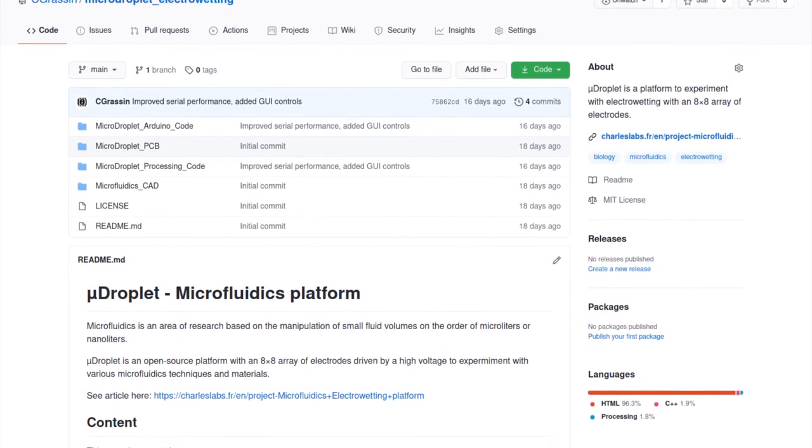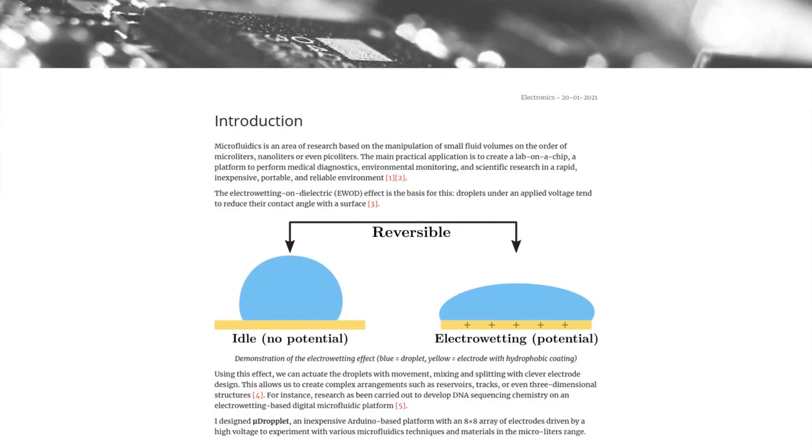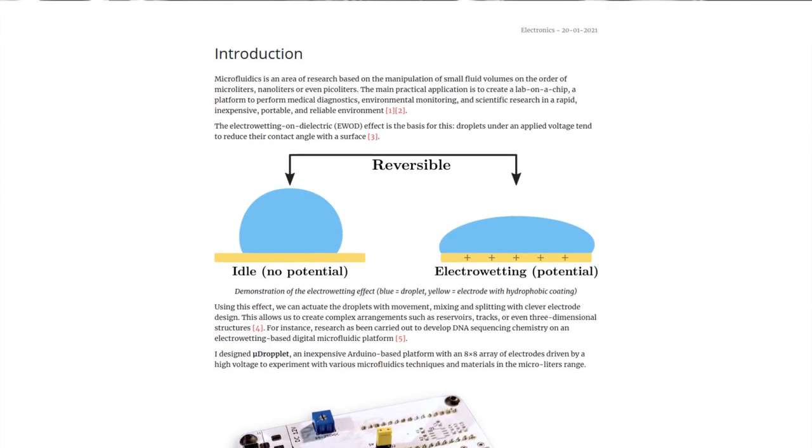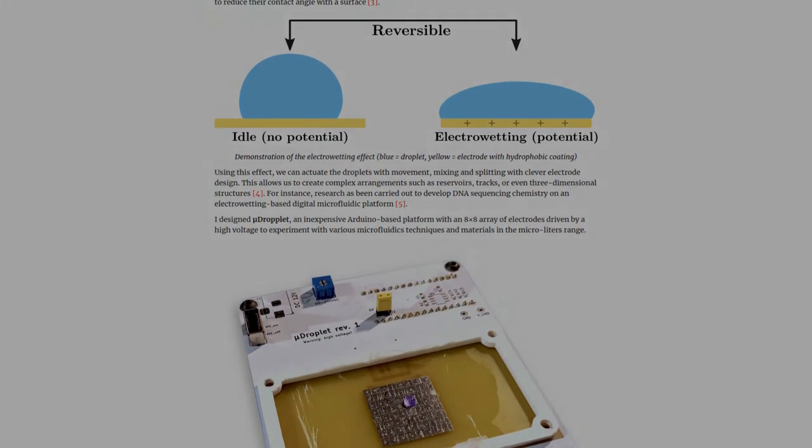I released all files on GitHub and published a written article on my website. Links are in the description. Thank you.